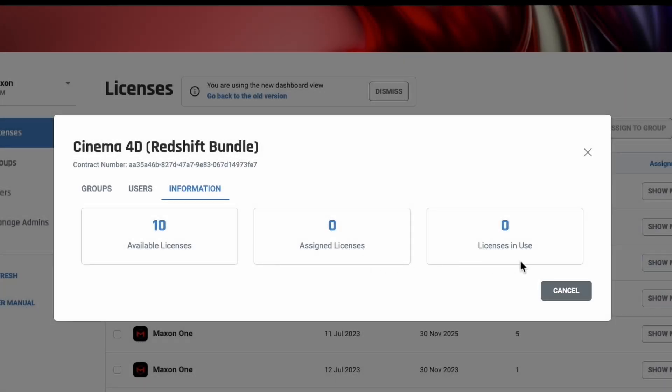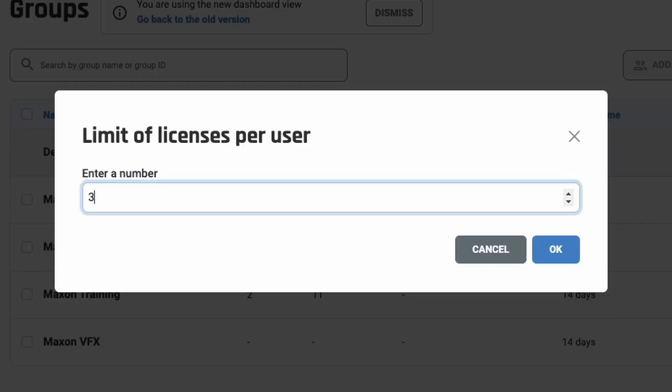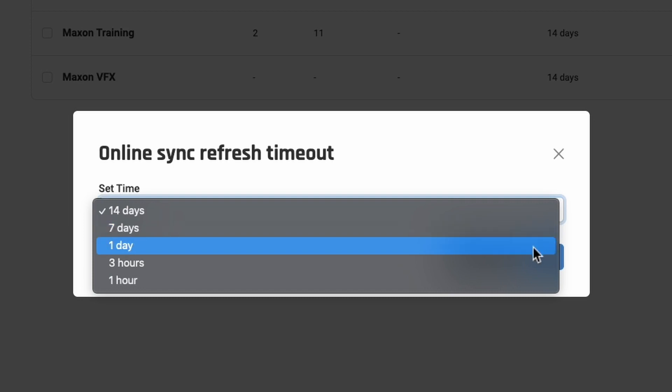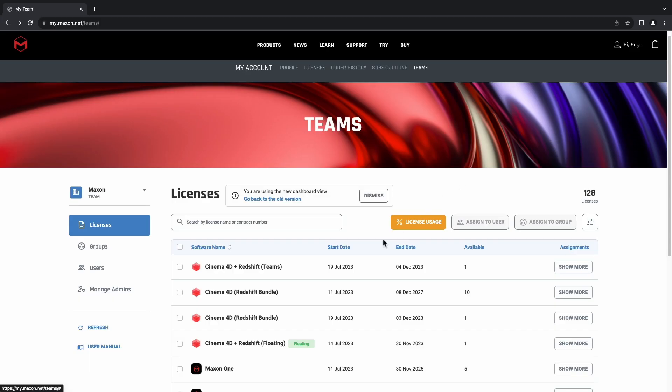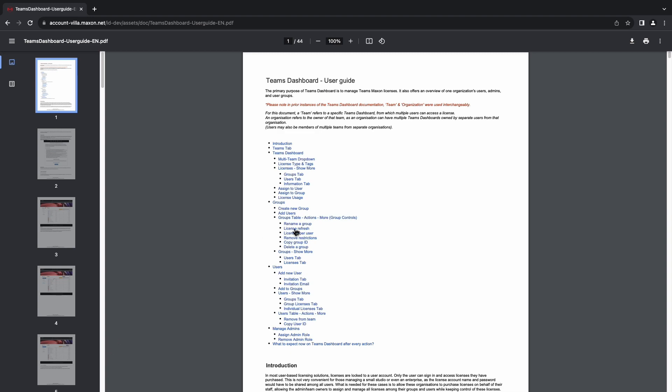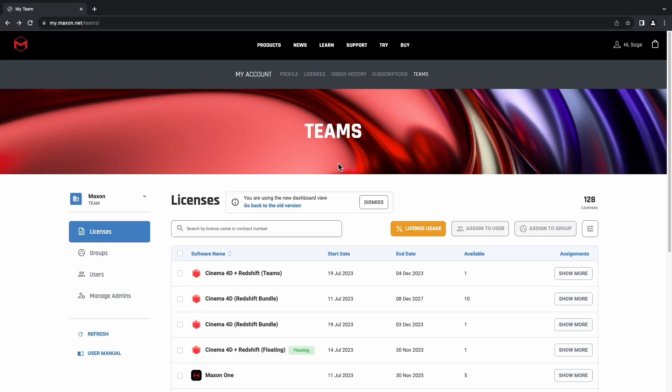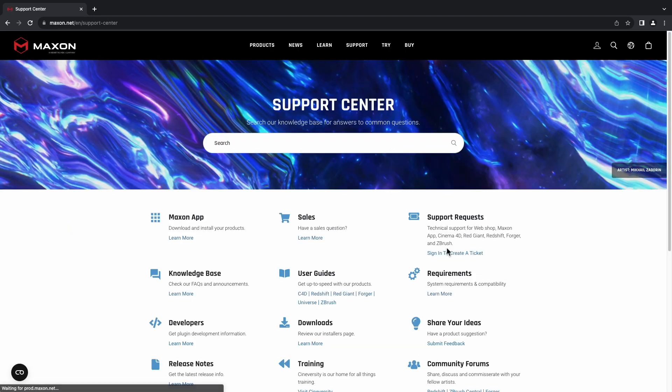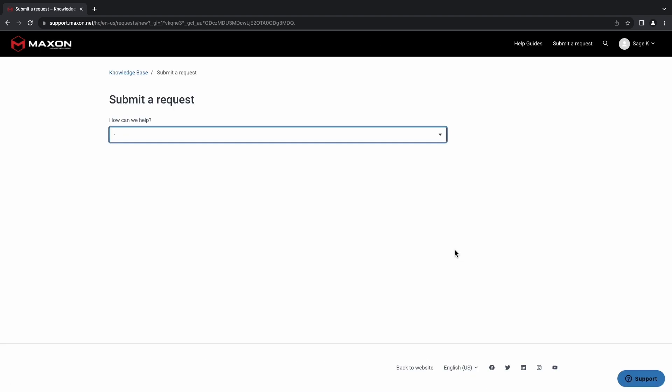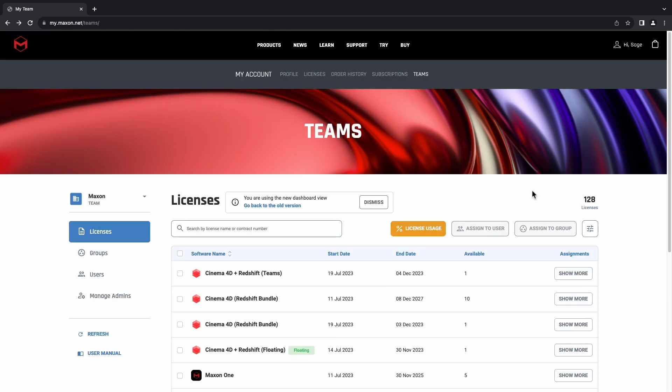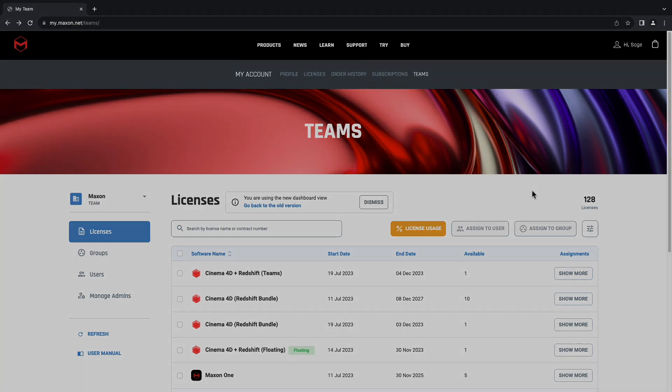Teams admins have a lot more control over how these licenses are used other than what was shown in this video. If you'd like more of a deep dive on the functionality of the Teams dashboard, you'll find the user manual on the left-hand side here. You can also contact the support team should you have any questions or concerns, or you can contact your account manager directly. Otherwise, thanks so much for watching and enjoy the new dashboard.